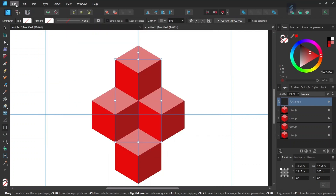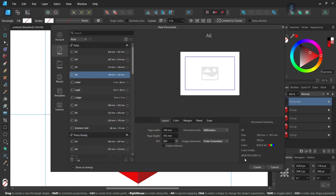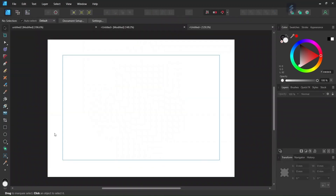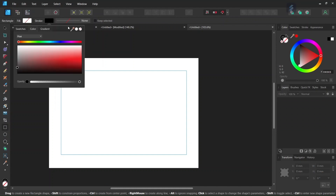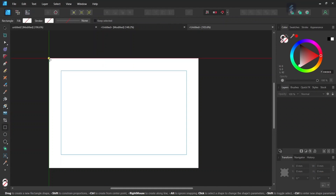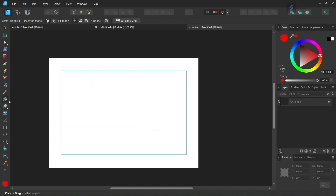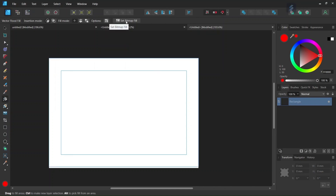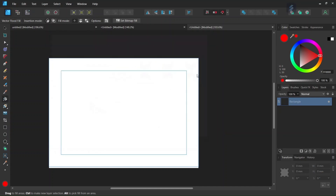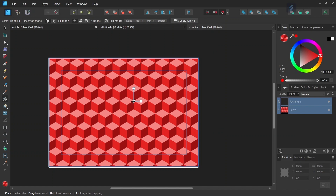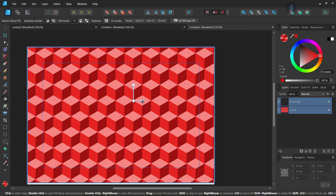Now that we have the core pattern exported, we can use it to create a pattern fill. We go to File > New and create a new composition. We take the rectangle tool, set the fill and stroke to none, and draw a rectangle over the entire composition. Then we take the vector fill tool, select the rectangle, go to Set Bitmap Fill, select the pattern we just created, and click on the composition — this creates the cube pattern.